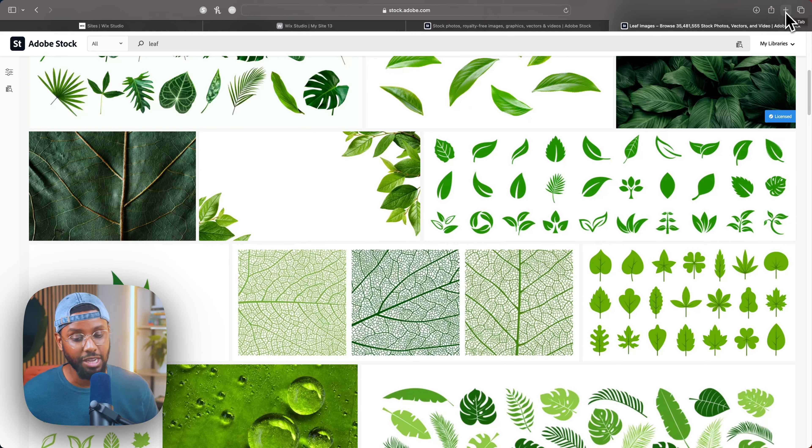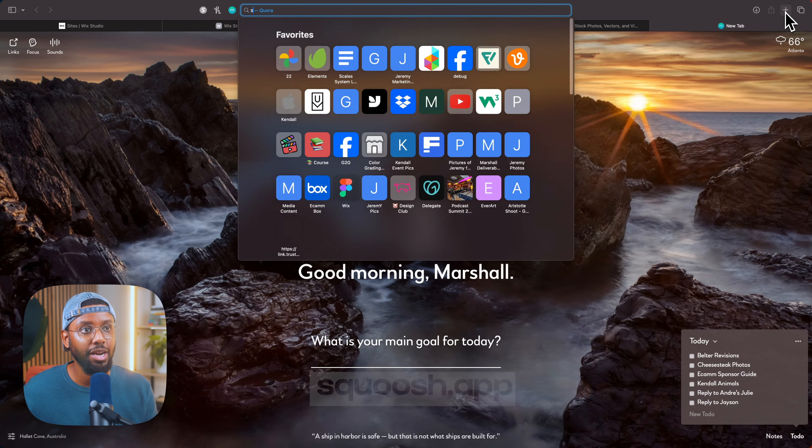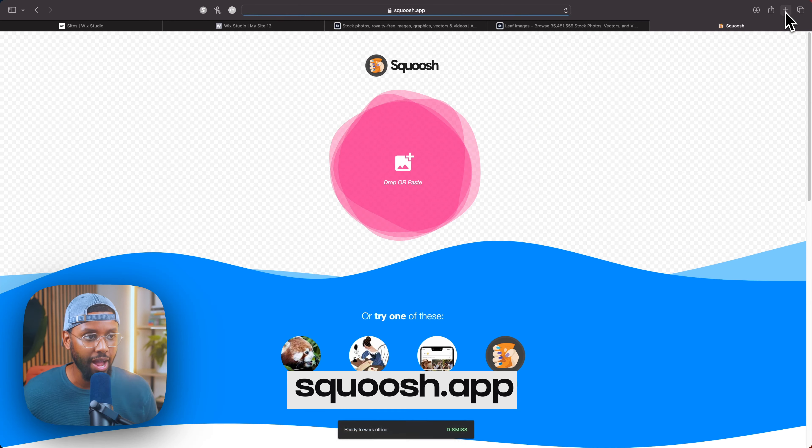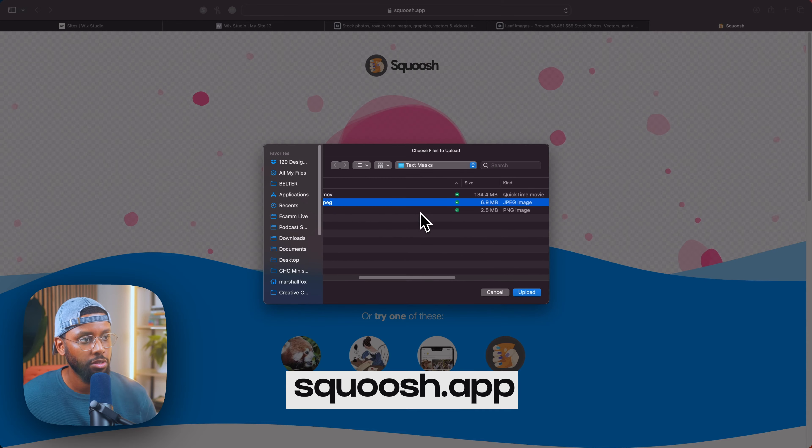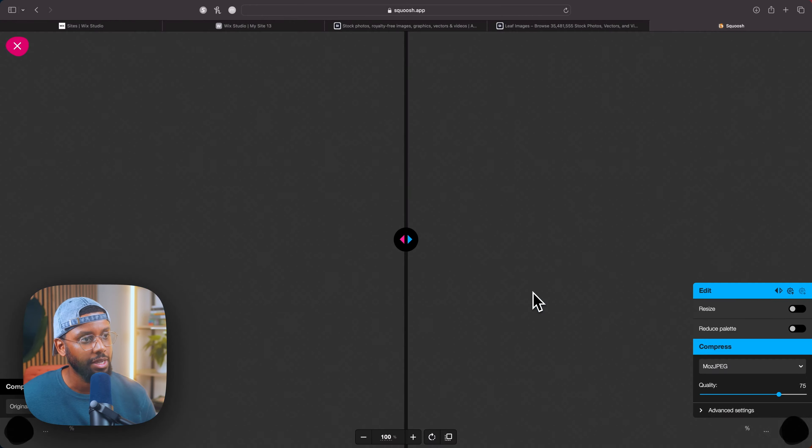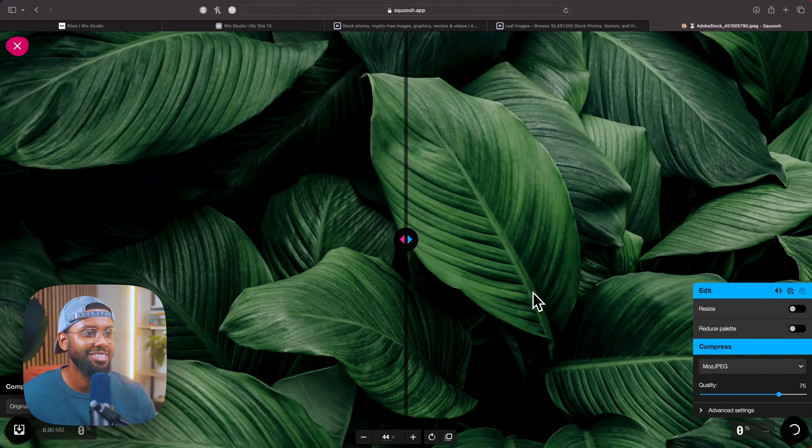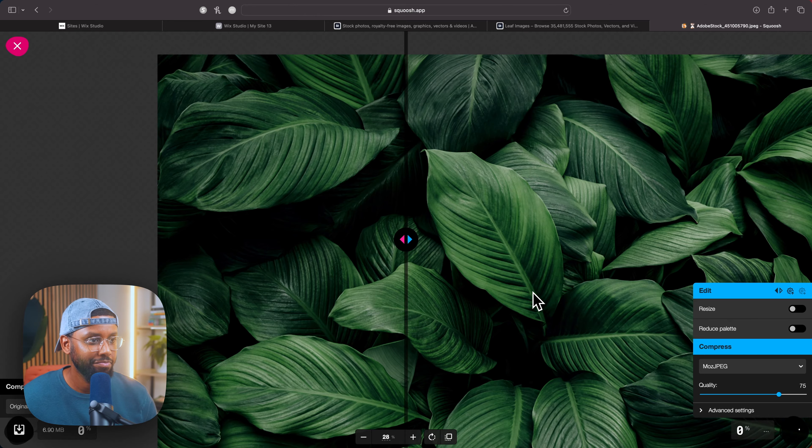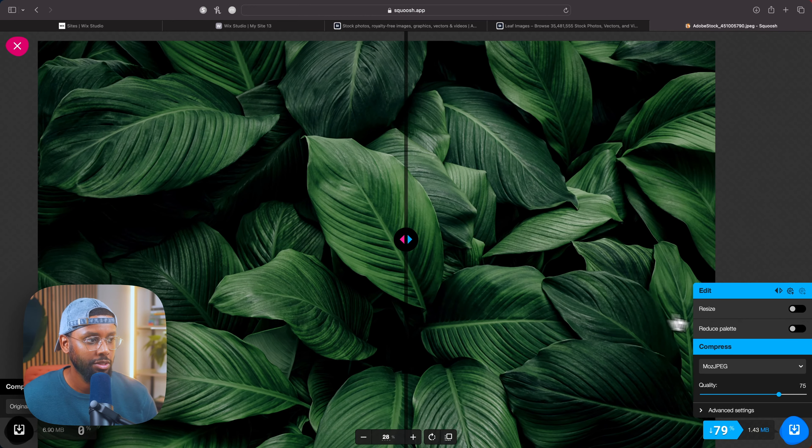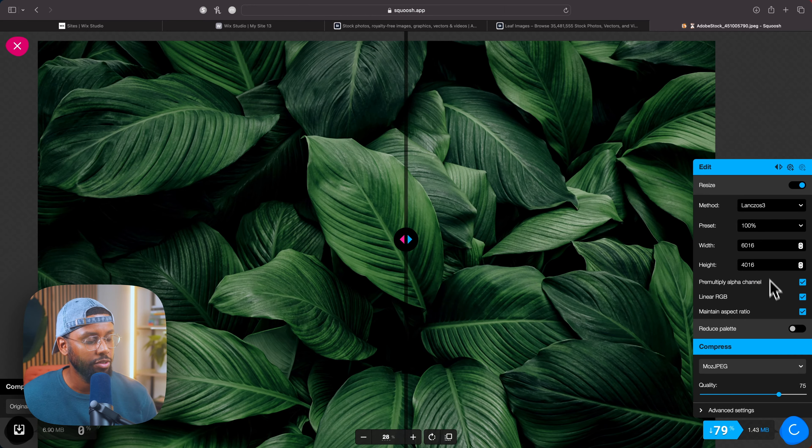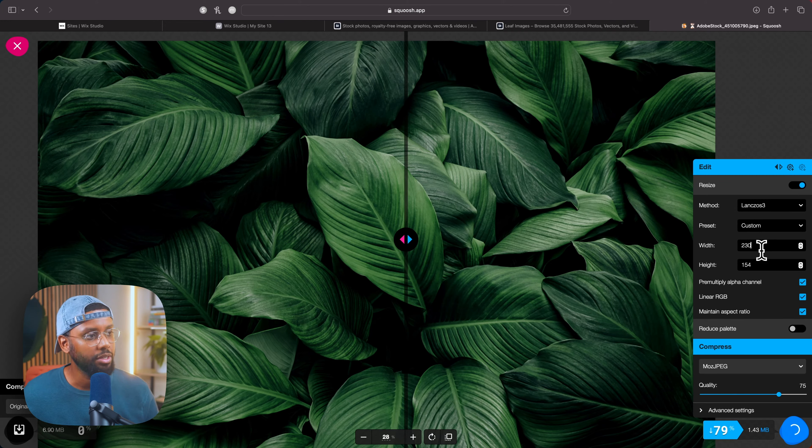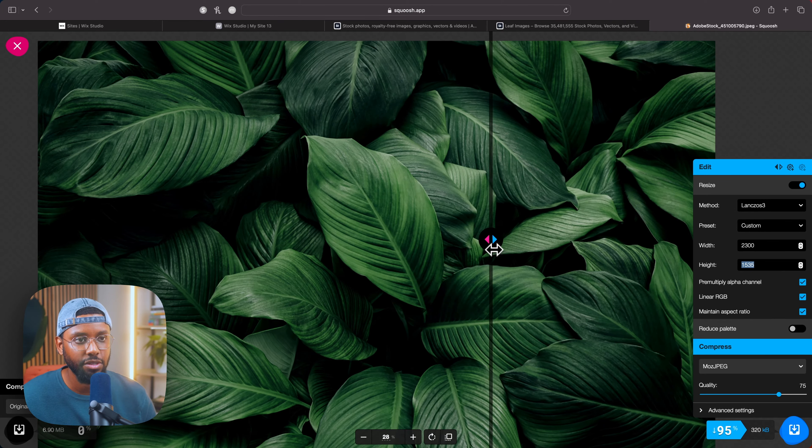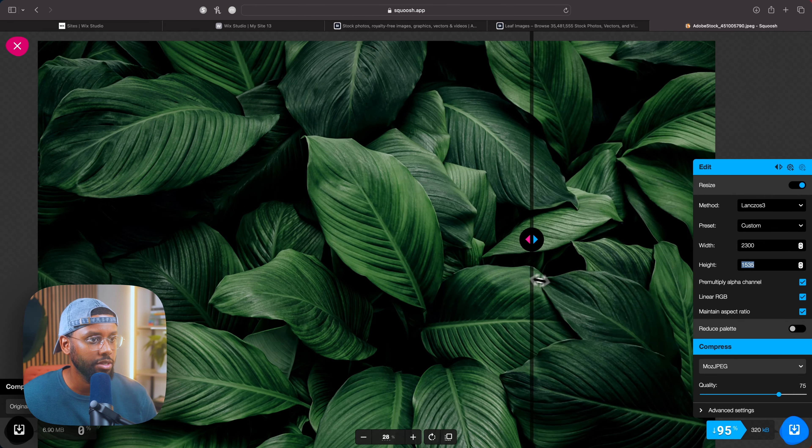Oh, check this out. So y'all know the stock images we download usually are crazy high quality and file sizes are huge, so I just want to resize it real quick. Website I like using for that, it's called squoosh.app. So I upload my image, let's see, 6.9 megabytes, golly.